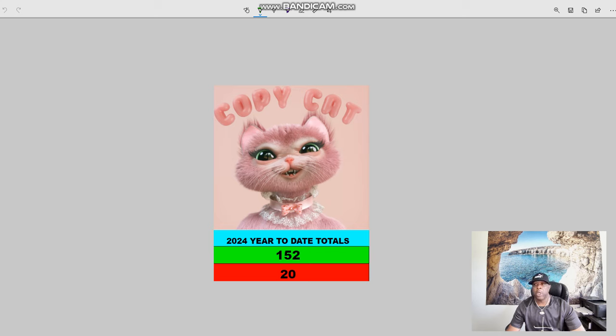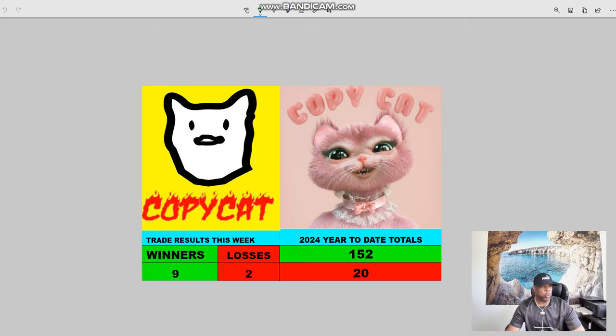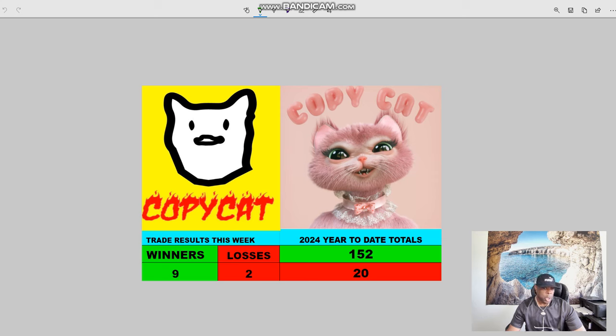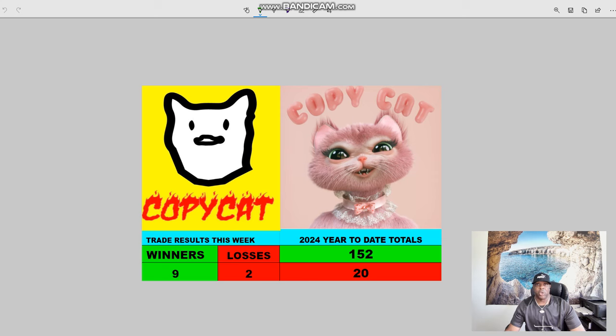We are at 152 winners and only 20 losses as of this morning, as of this week. We are at let's see, we have, let me do this and I'll kind of copy and paste both of these together so you guys can see what we've been doing in the group. As you can see here for the year, we are at 152 winners and only 20 losses. And that's in just over two and a half months. We've done basically about 172 trades in two and a half months.